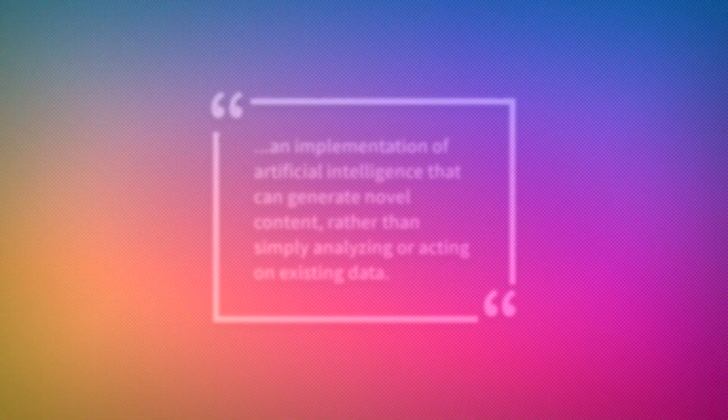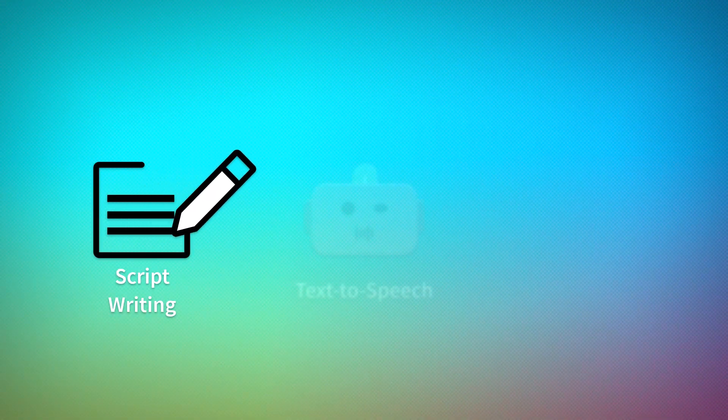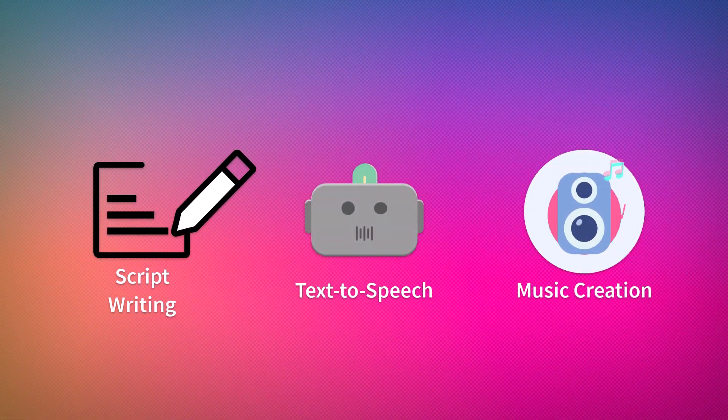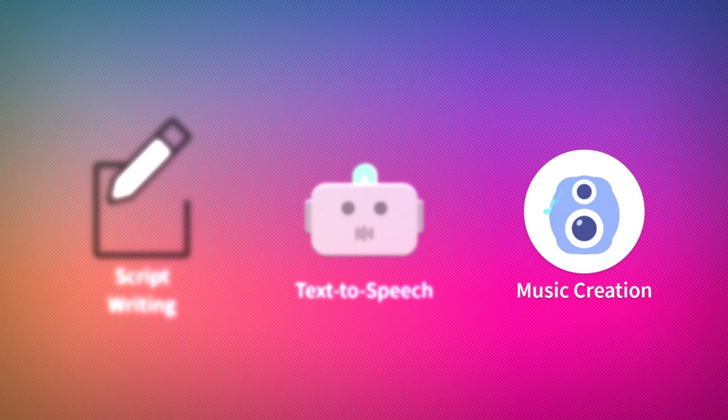Even in these early stages, it's already beginning to show its potential in areas such as script writing, text-to-speech generation, music creation, and more.